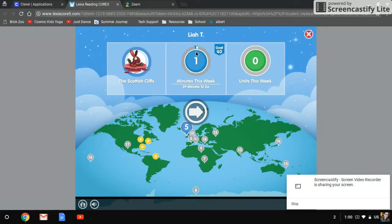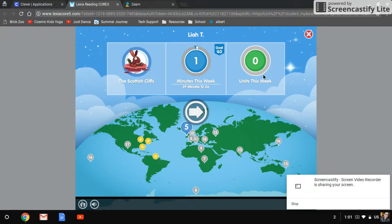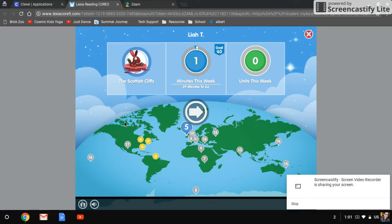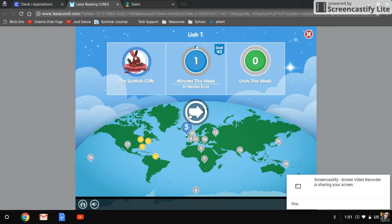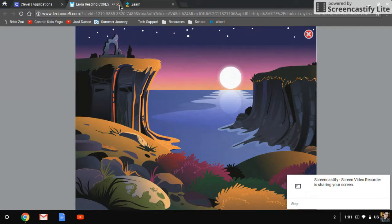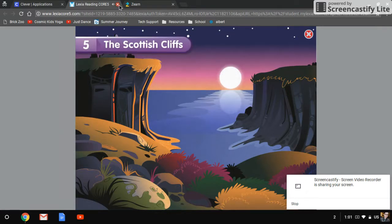This is what Lexia looks like if you haven't seen it. It says how many minutes they are supposed to practice and how many units they have completed this week. We haven't started Lexia yet, so your child probably has no units. Then you'll click continue and it will take them on a journey, and they should be able to do Lexia all by themselves.